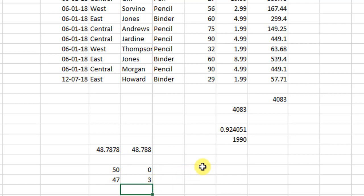So today we have taken a look at the SUM function, the SUMPRODUCT function, the random number, the RANDBETWEEN function, and the MOD function. These are some of the important functions in maths in Excel. I hope that they will be useful to you in your daily work.